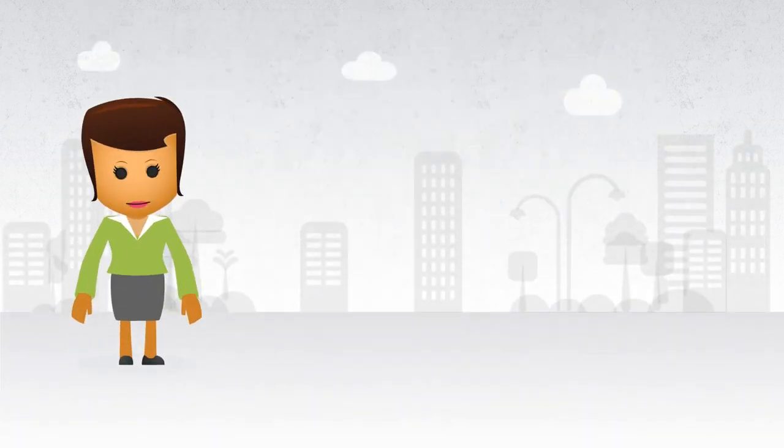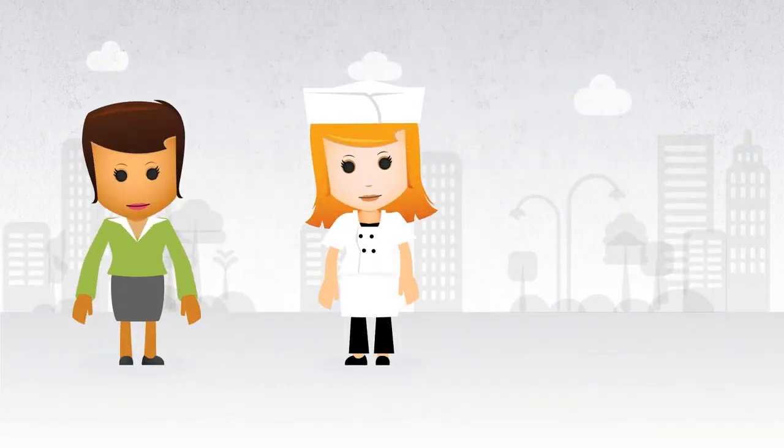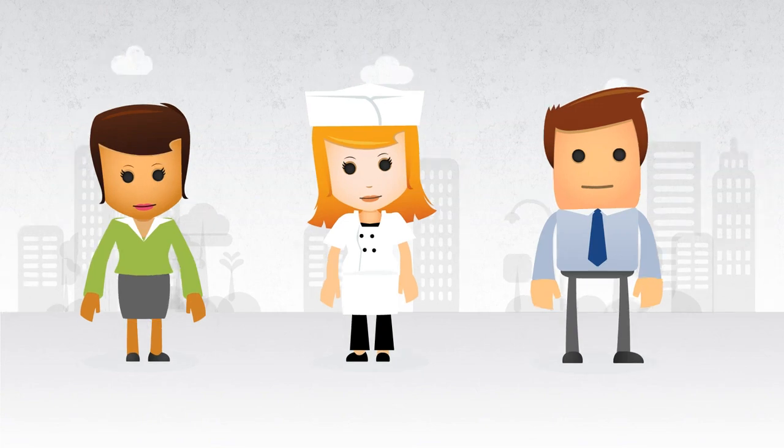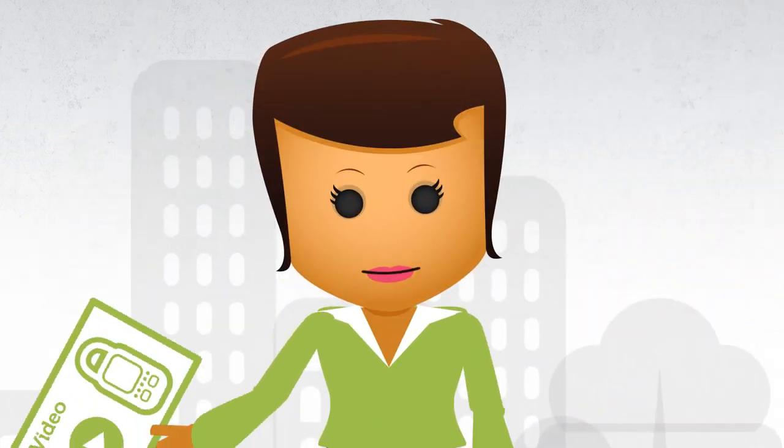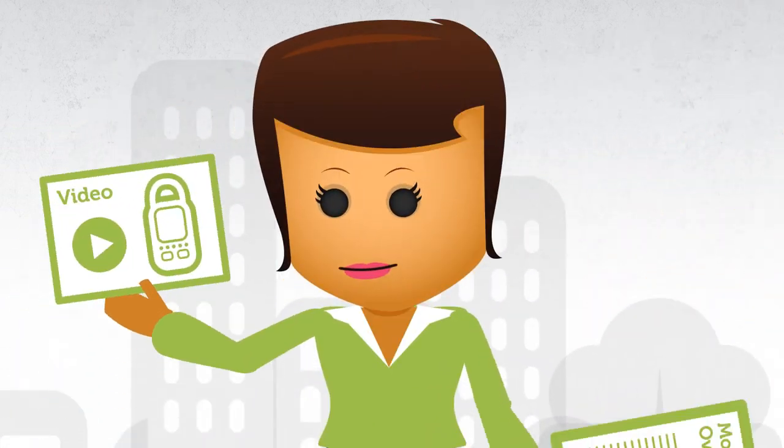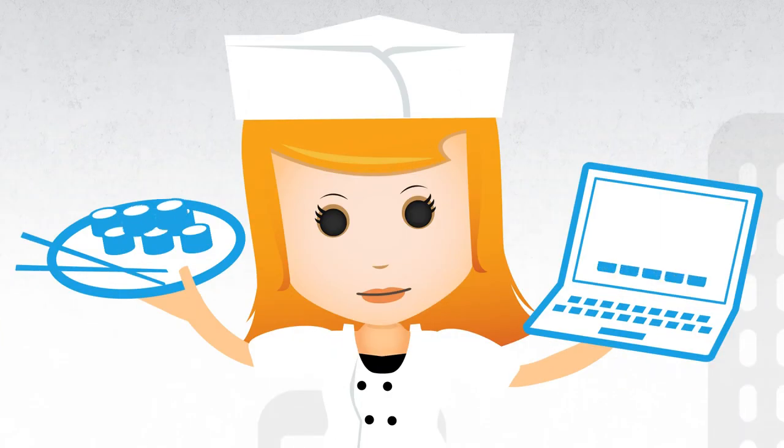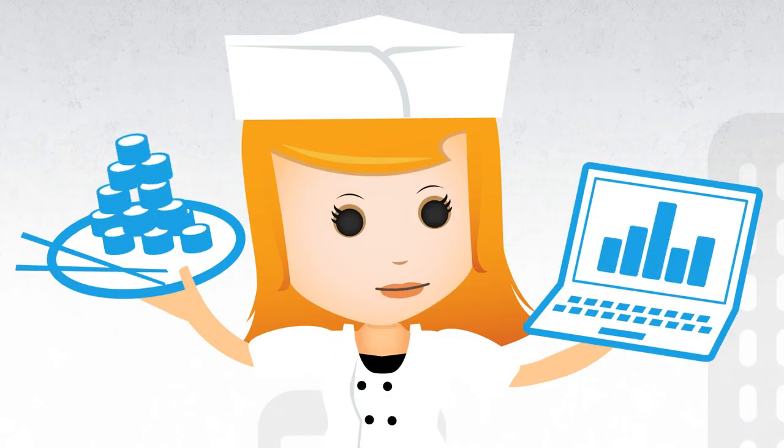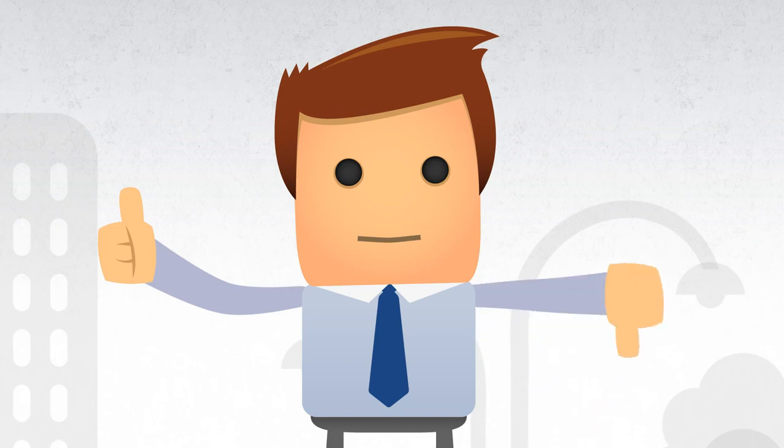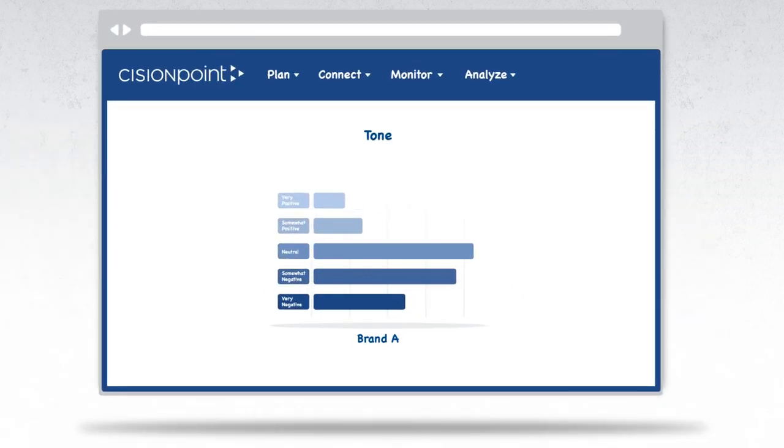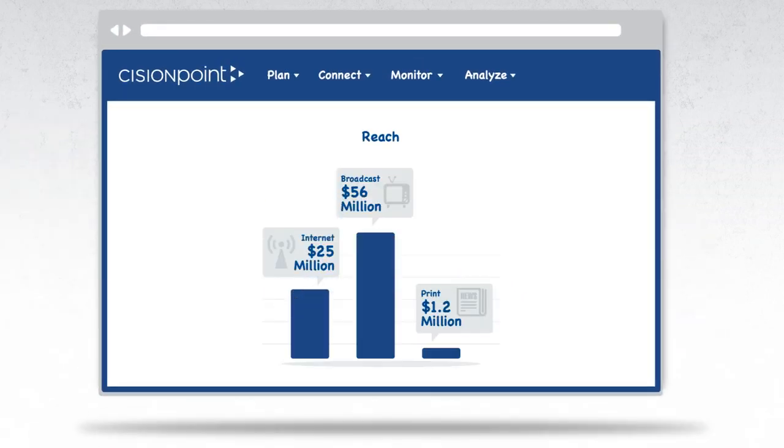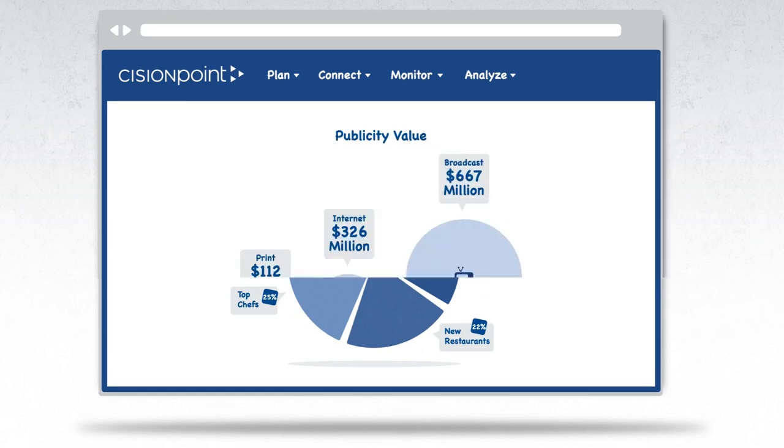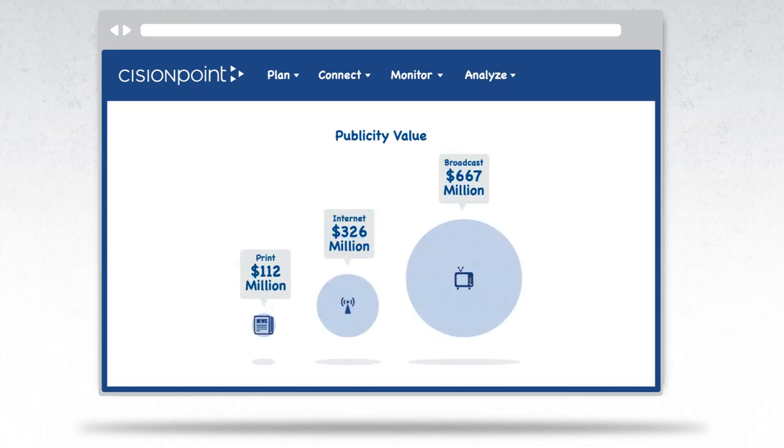And for Katie, Kale, and Christie, what matters most is how the coverage worked. Was the video or the white paper more effective for Katie's baby monitor? Is Christie getting more or less coverage than the places across town? Did Kale's CEO create buzz or was he a bust? Cision answers all your questions with analytics so you can assess impact, ROI, and overall effectiveness.